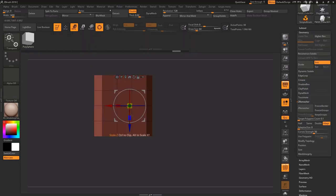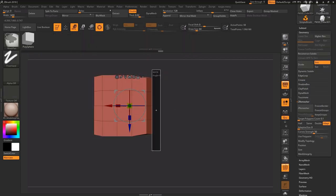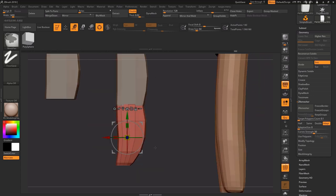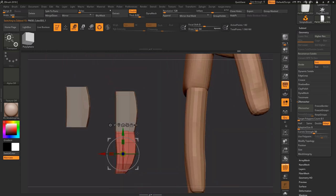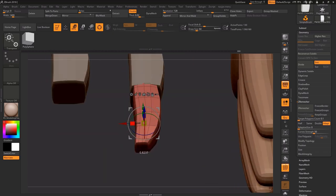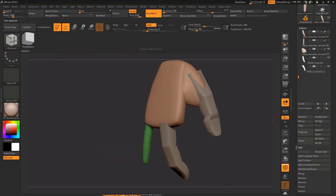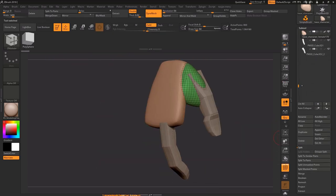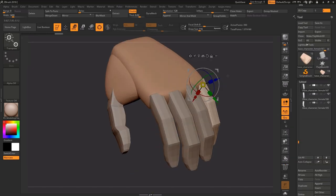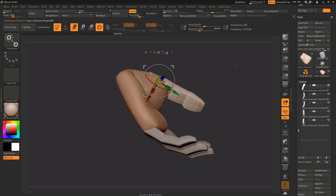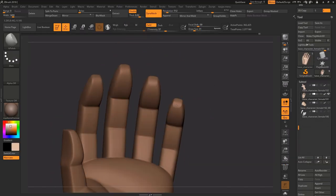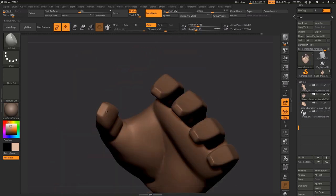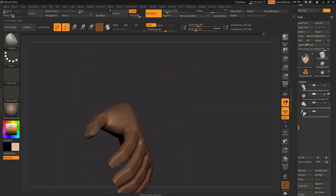So after I was done with the head I started making hands, because it was the second most difficult part for me. I really like how Fortnite characters look, and their hands are so stylized and blocky, that I even decided not to sculpt them, but model them in ZBrush. Making the hands took me quite a long time, but it was worth it. I really liked the result.